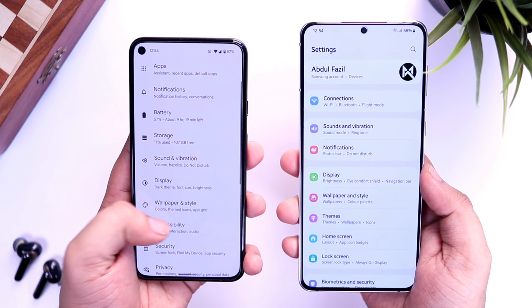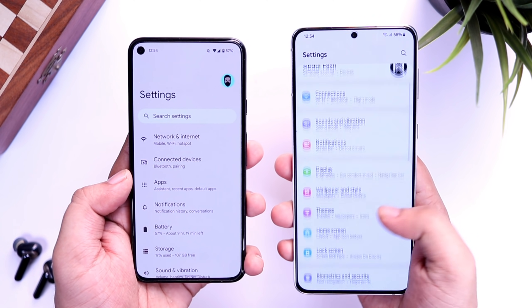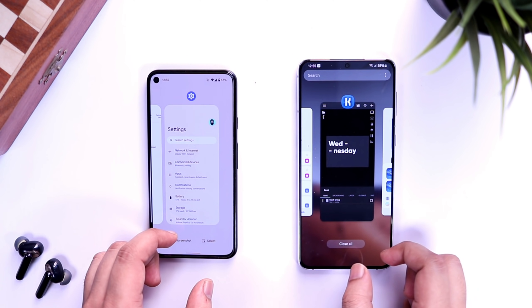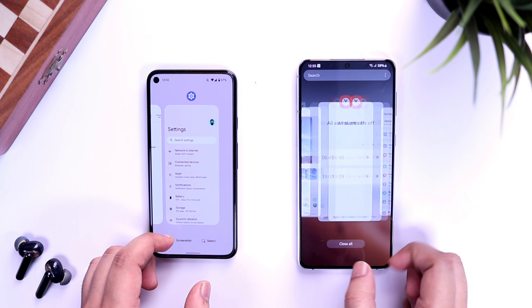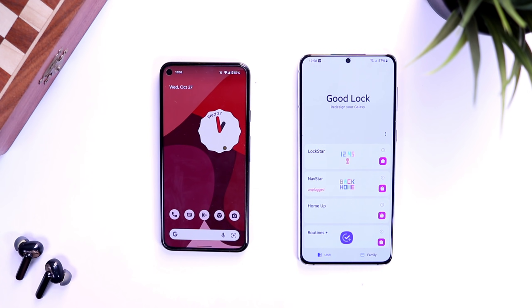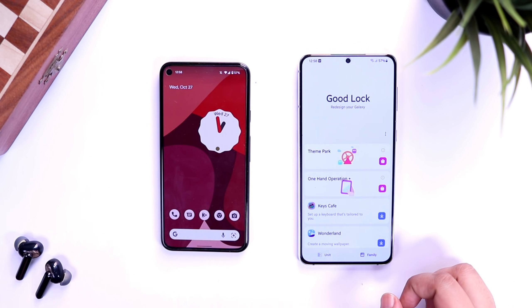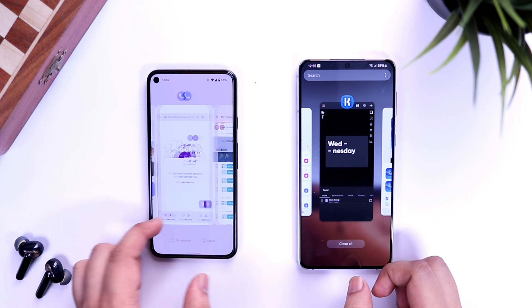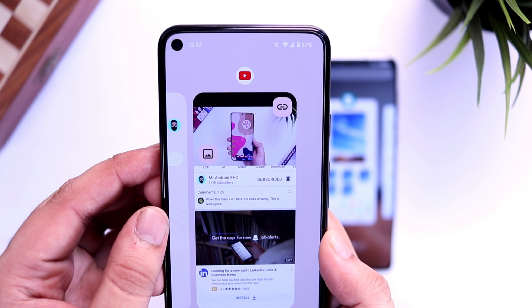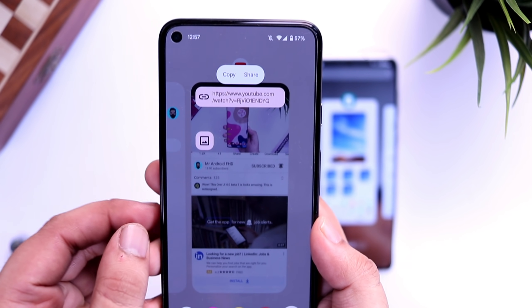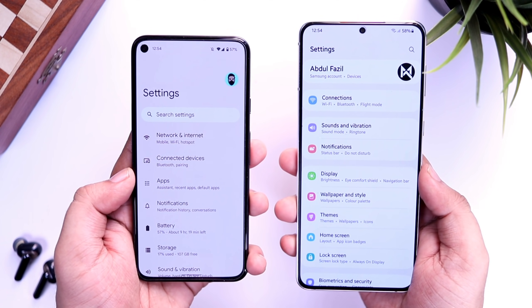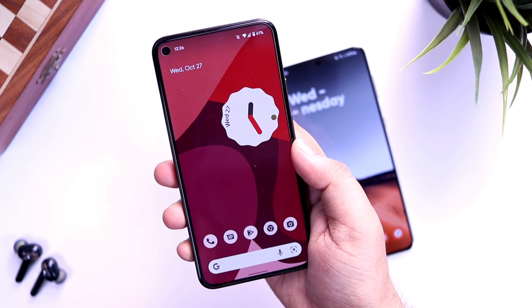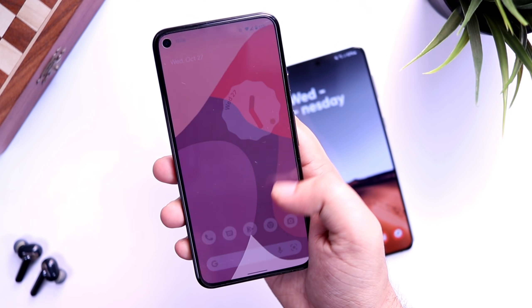In Settings, One UI has better readability thanks to its vibrant icons, while the Pixel 5's settings look clean and minimal. In the recent apps menu, Samsung One UI has a 3D look and you can further customize it with the GoodLock application. With Android 12, the task manager is simpler, but there's a useful new feature: you can share a link directly from the recent apps menu without opening any app. Overall, One UI still feels more stylish and premium, while Android 12 is cleaner and minimal — both have their appeal.